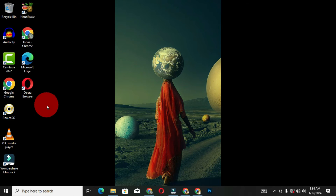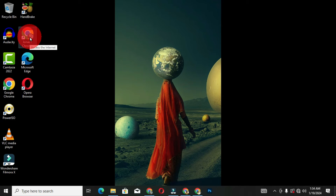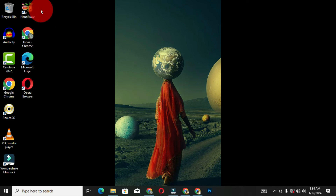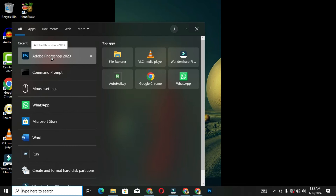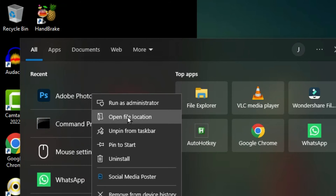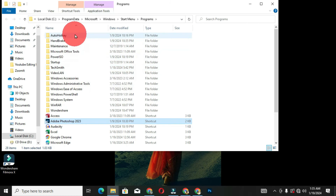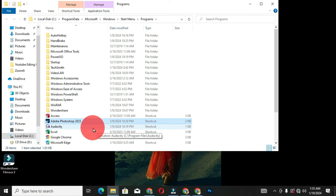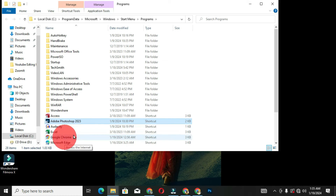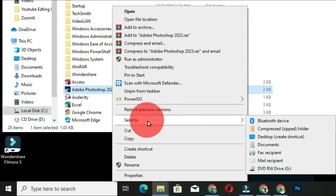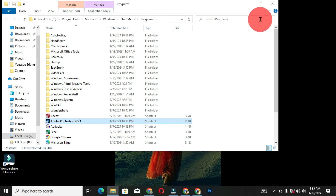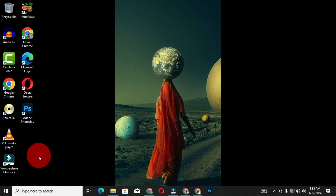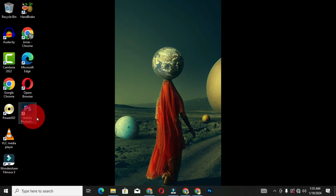You can also create a desktop shortcut icon for Adobe Photoshop. Go to the search box, search for Adobe Photoshop, right-click the result, and choose 'Open file location.' In that window, right-click on Adobe Photoshop, choose 'Send to,' and then select 'Desktop (create shortcut).' When you close the window, Adobe Photoshop will appear as a shortcut icon on your desktop.